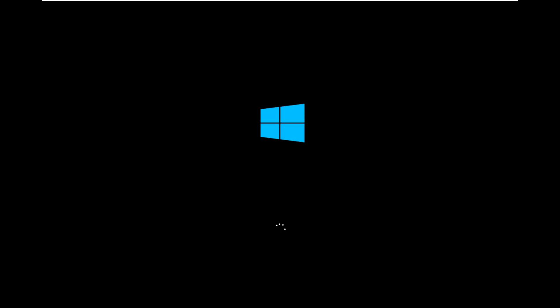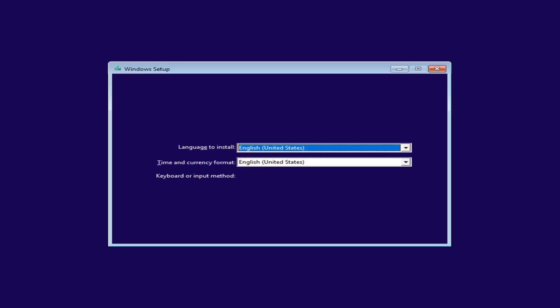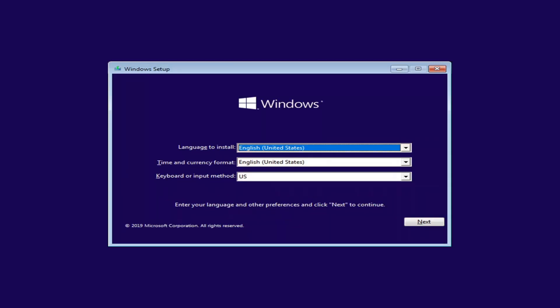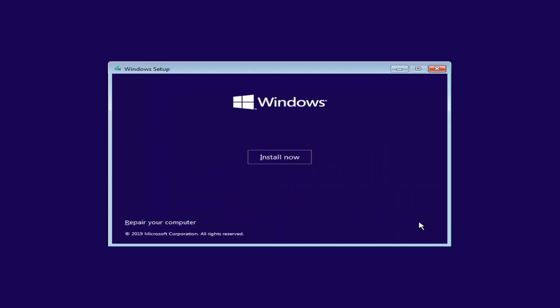If you see the Windows icon, it's a good sign — it means you've done everything correctly up to this point. There are also videos on my channel on how to create Windows 10 installation media. Once at the Windows Setup screen, everything would be a normal setup by selecting Next. But instead of selecting Install Now, you're going to select Repair Your Computer at the bottom left corner.